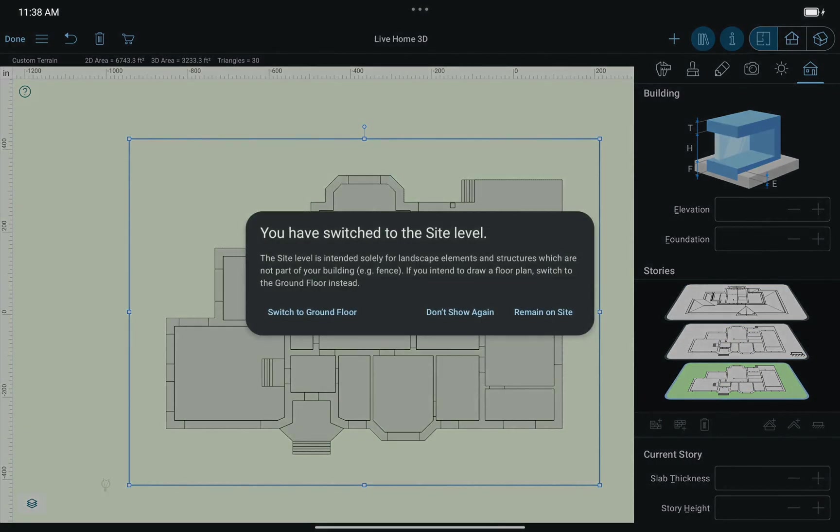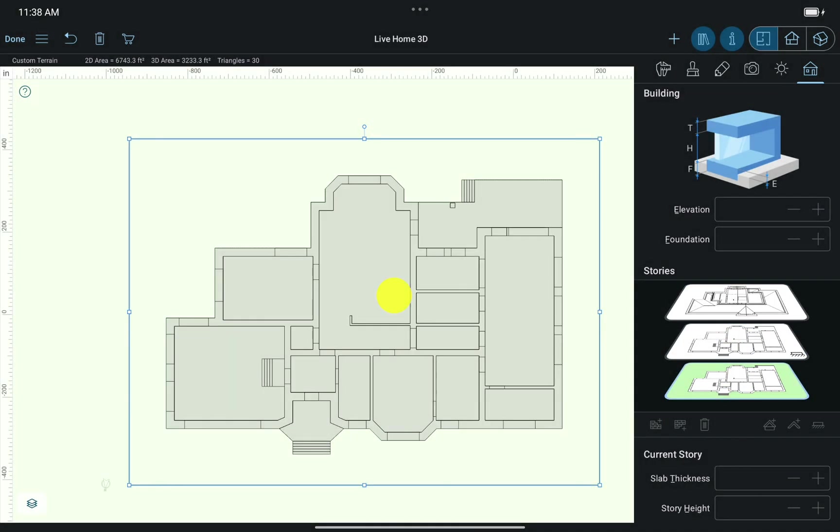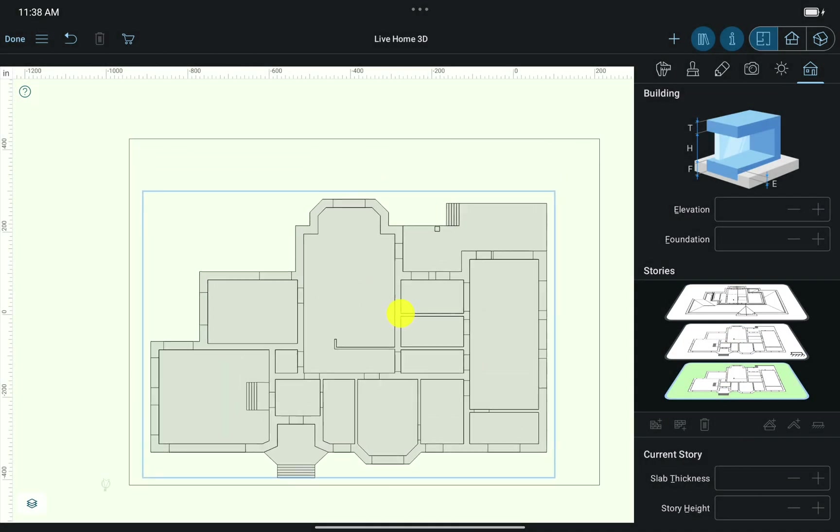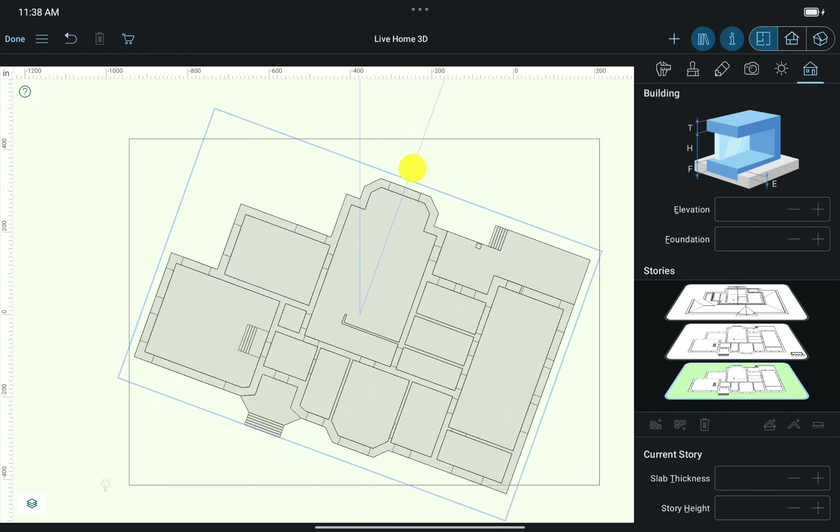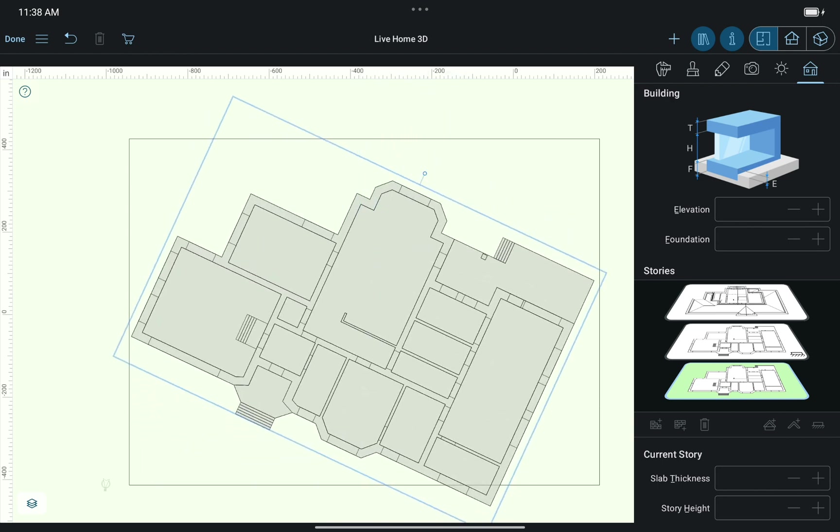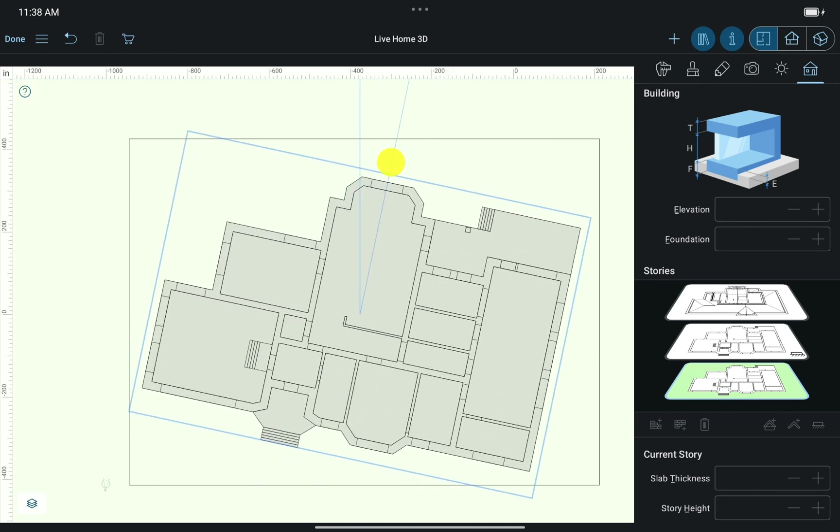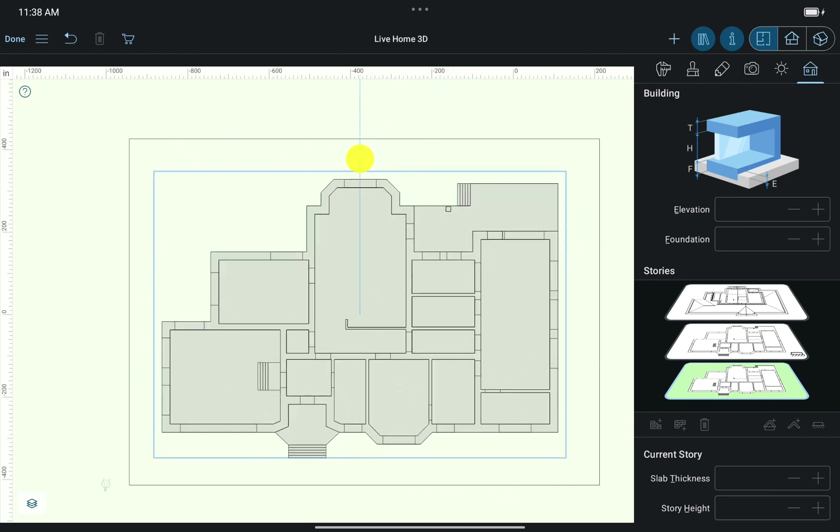Note that if you select the house on Site level, you may move it to any position, as well as rotate using the special handle. But we won't need this at the moment.